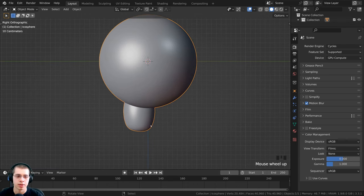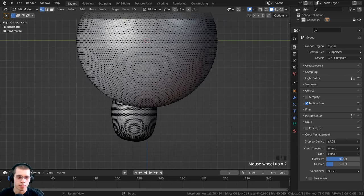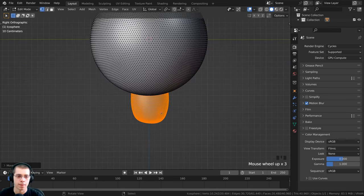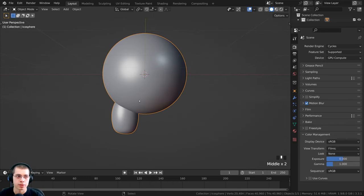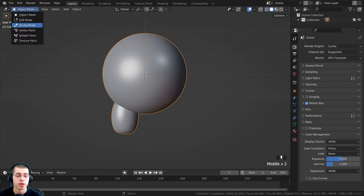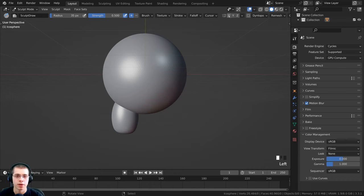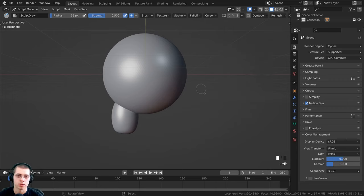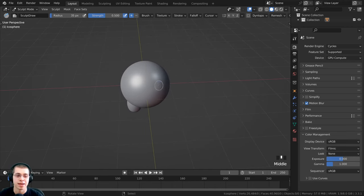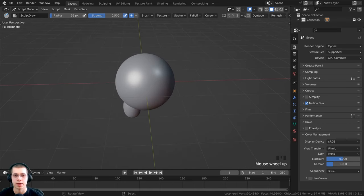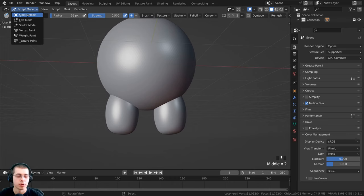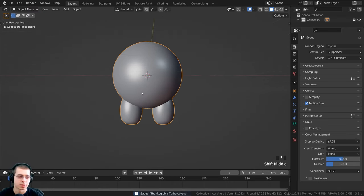Press 3 on the numpad to go to side view. The leg isn't centered, so press Tab to go back into edit mode, deselect everything with A, then hover over the mesh and press L to select the linked vertices, and bring it to center. Now to mirror it to the other side, change to sculpt mode. Click the symmetry arrow — make sure the direction is negative X to positive X — then click Symmetrize. Now it's mirrored. Go back to object mode and press Ctrl+S to save.